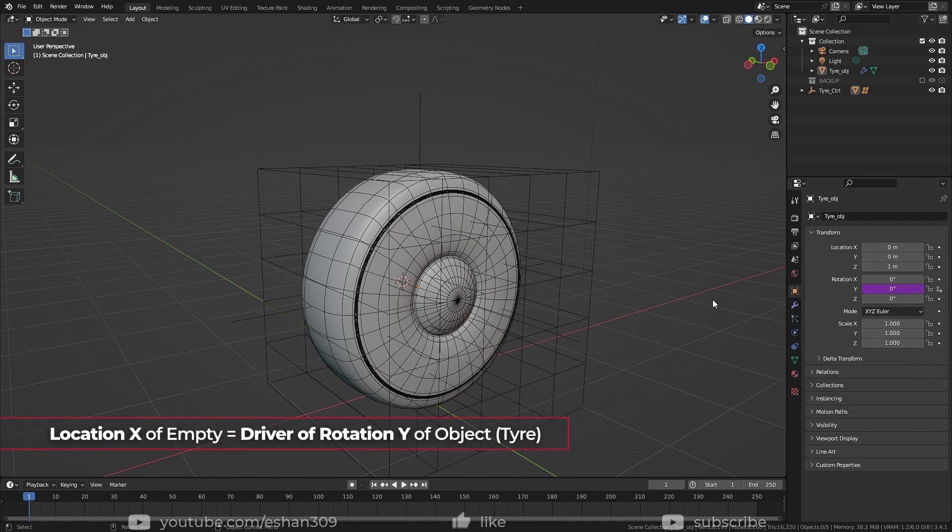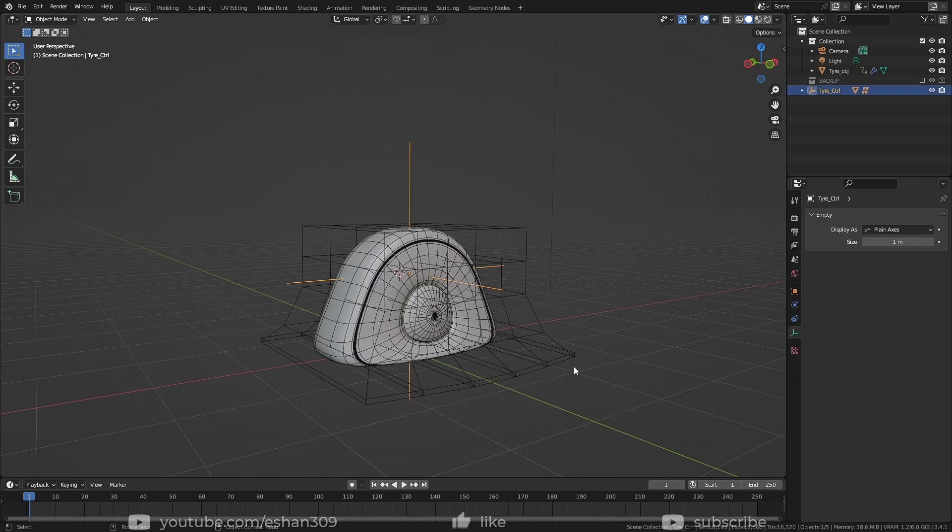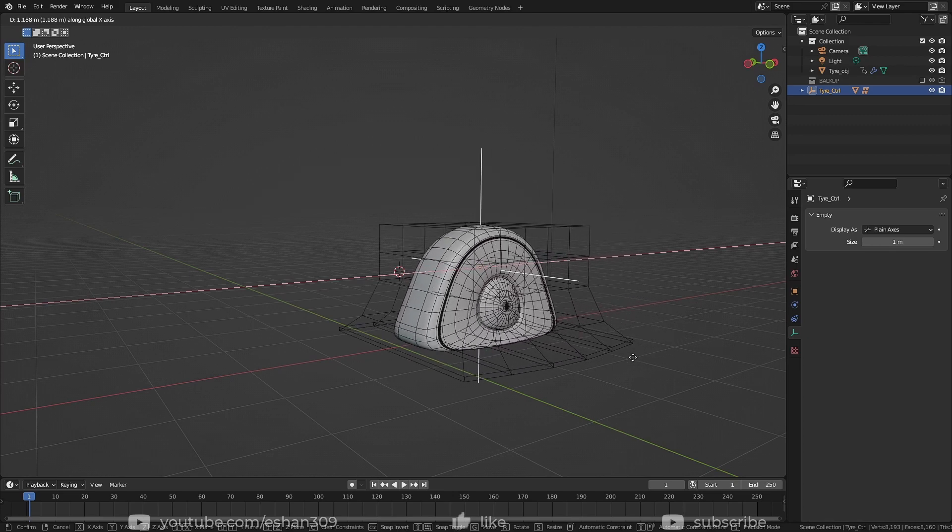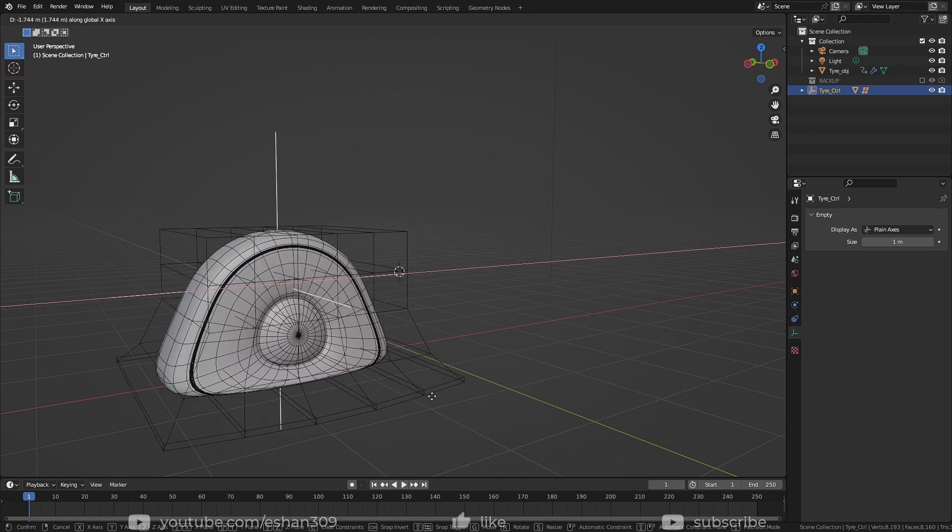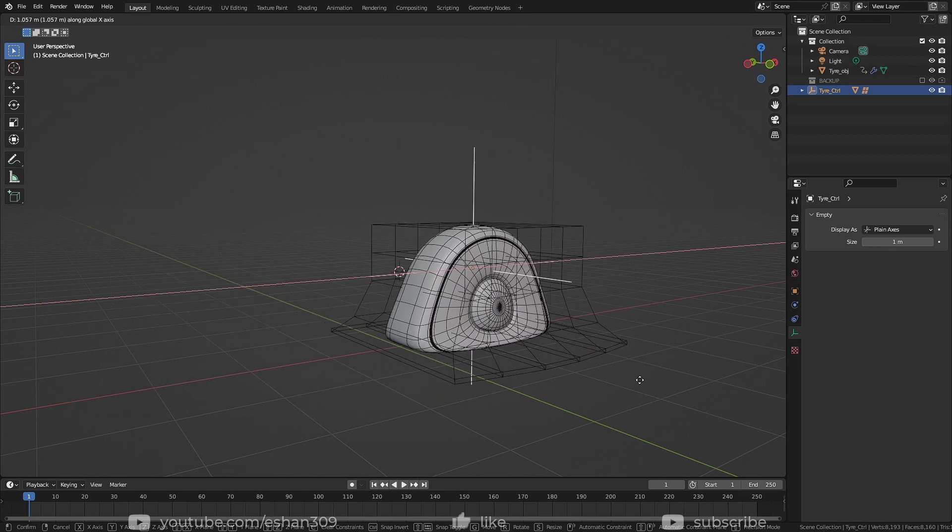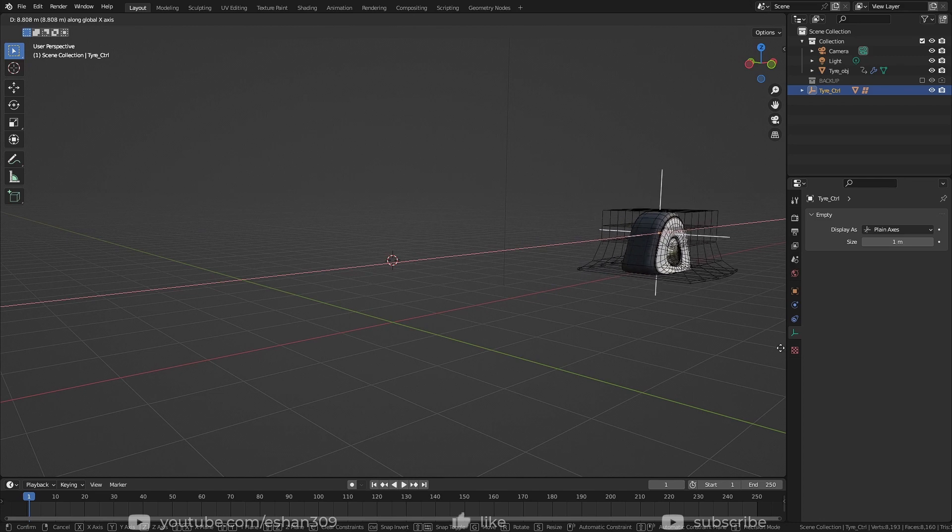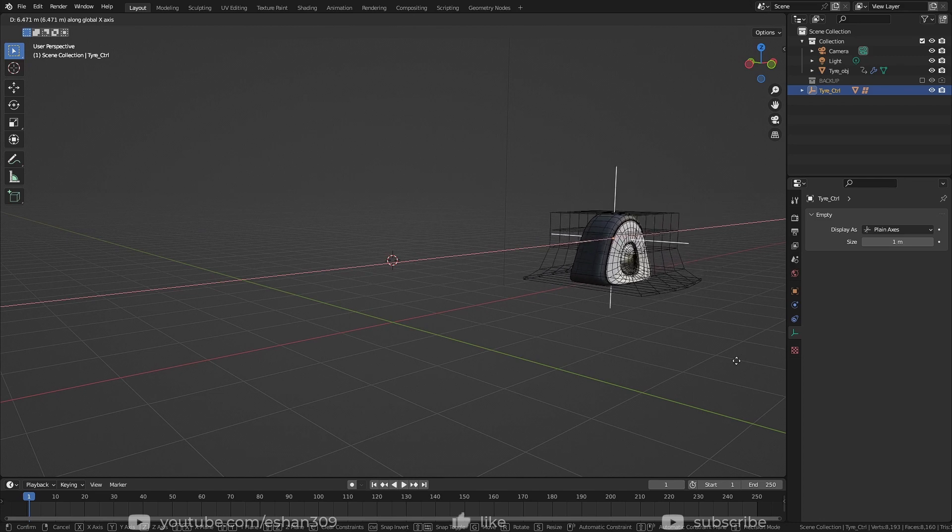What I just did is, I made the location x of empty the driver of rotation y of the object. Now whenever I will move the tire control in x-axis, the tire will spin on y-axis. So cool, right?